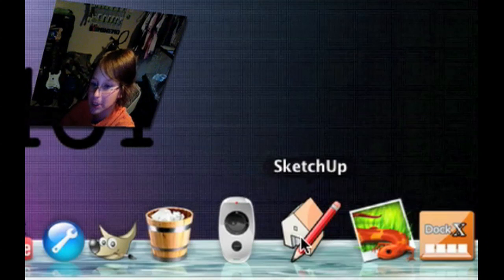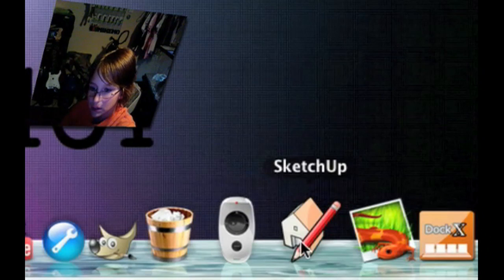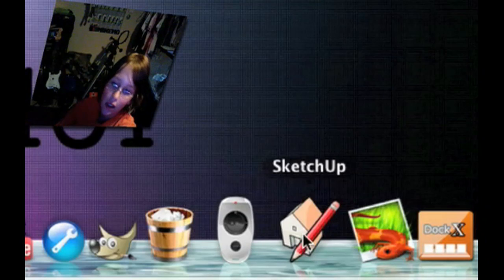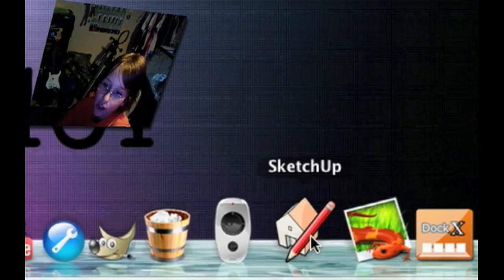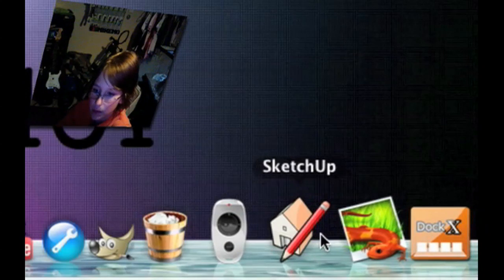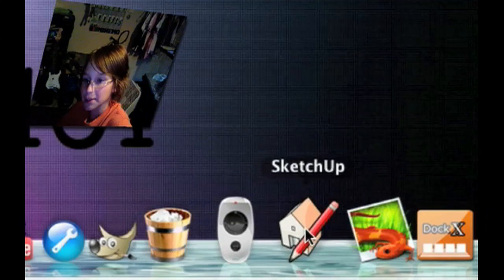SketchUp. This is by Google. It lets you do 3D animation.